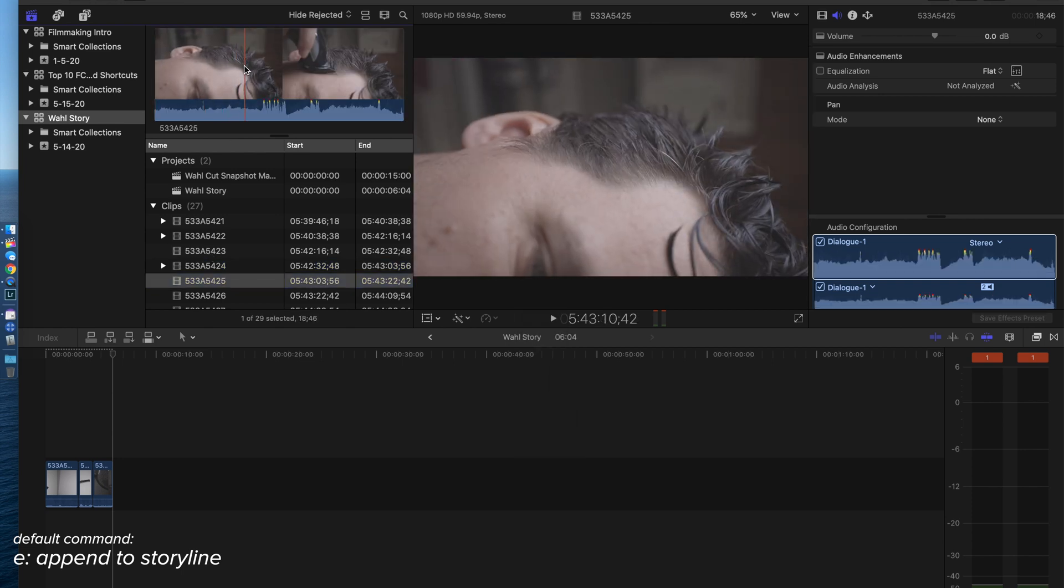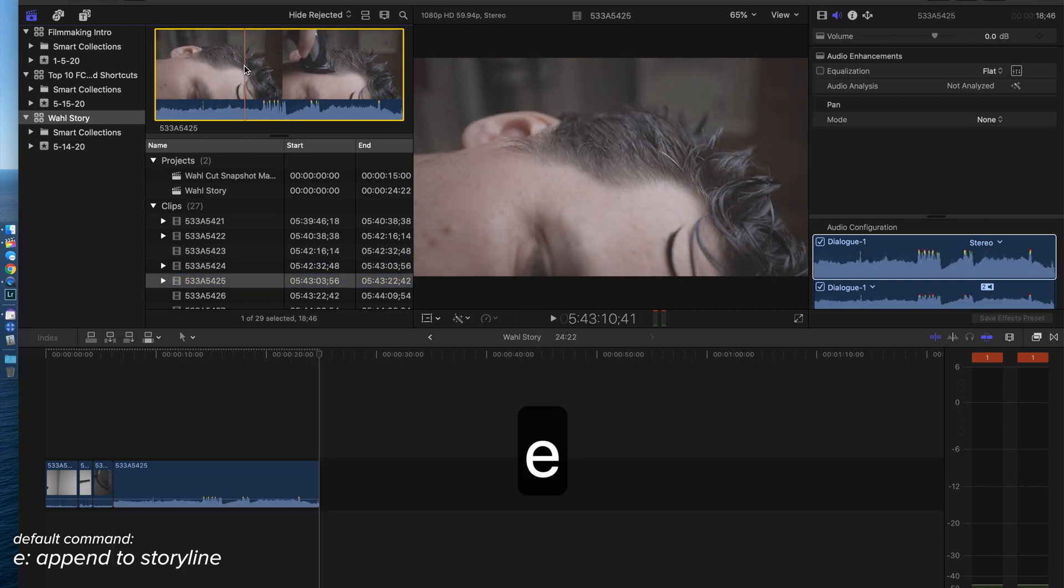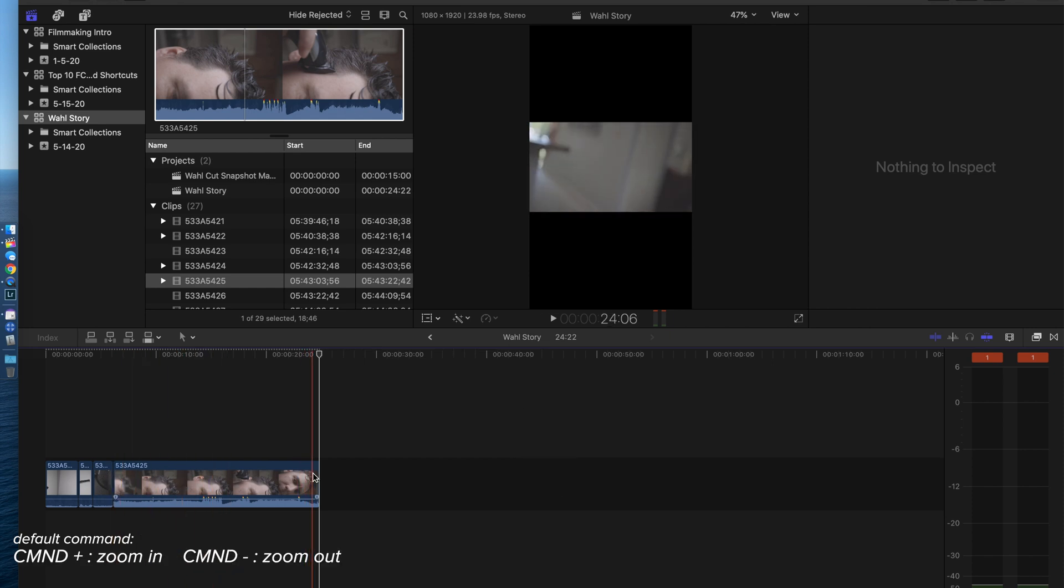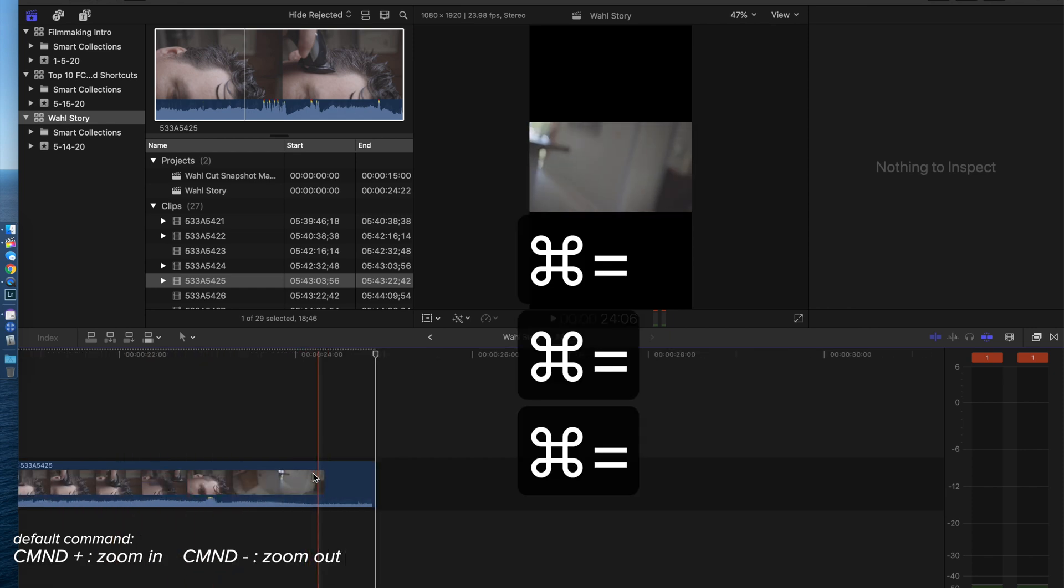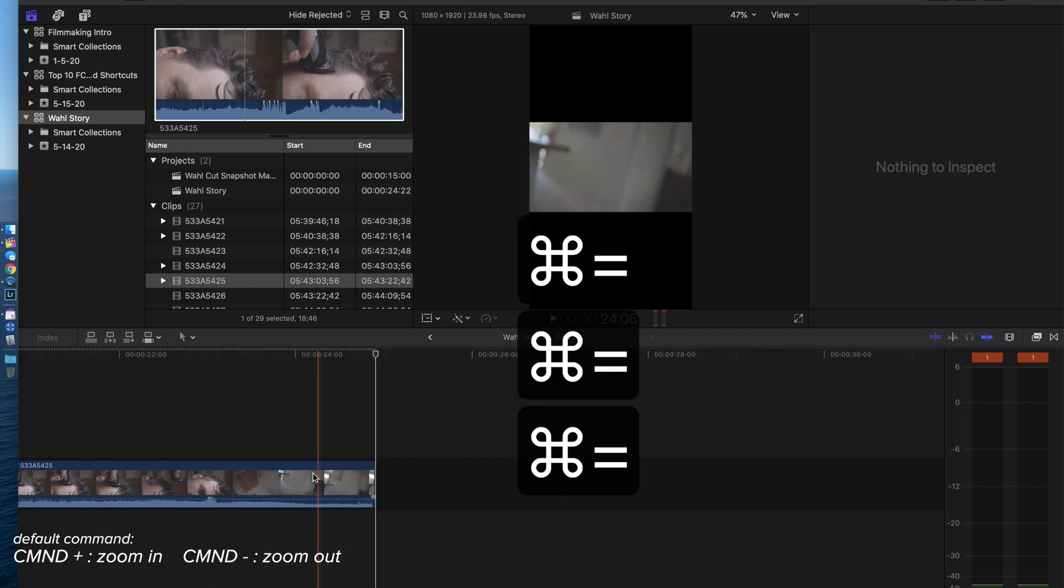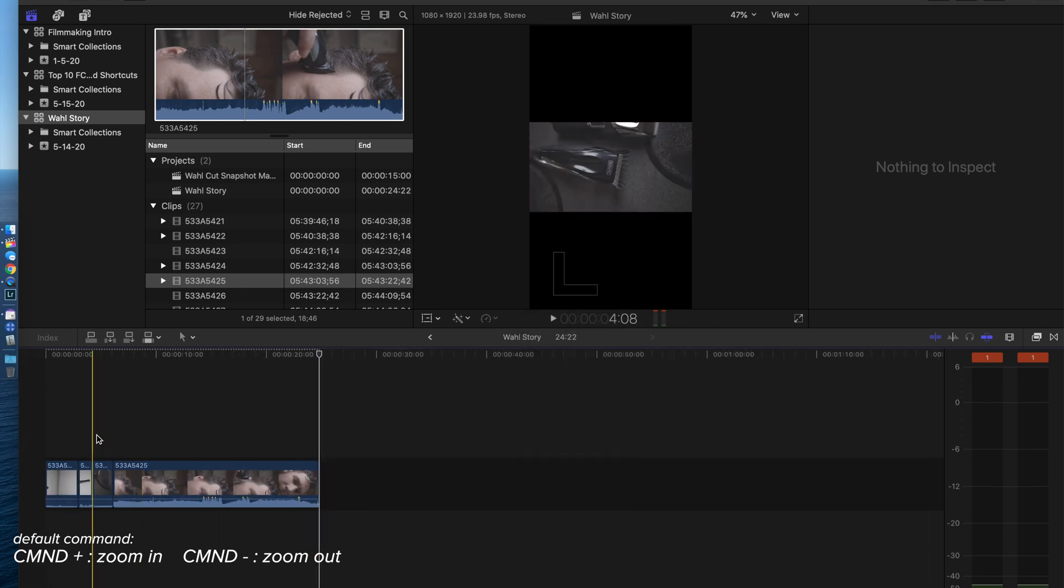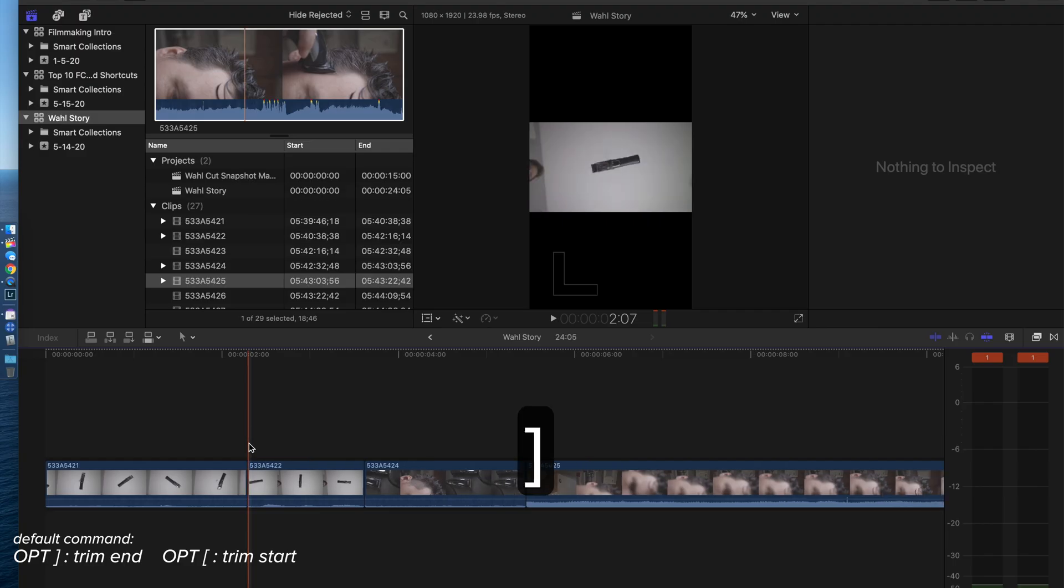Second thing, let me hit Command plus plus plus. That's going to zoom me in my timeline. Same thing with Command minus minus minus, that's going to zoom me out. You use that every second of editing. If you're zooming in and out any other way, you're wasting so much time.